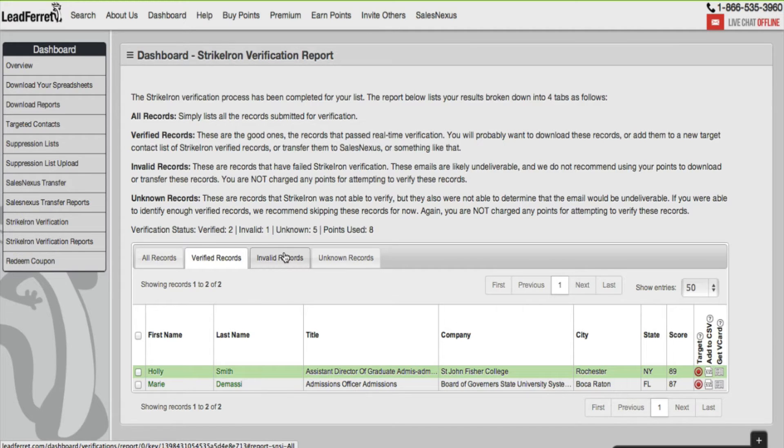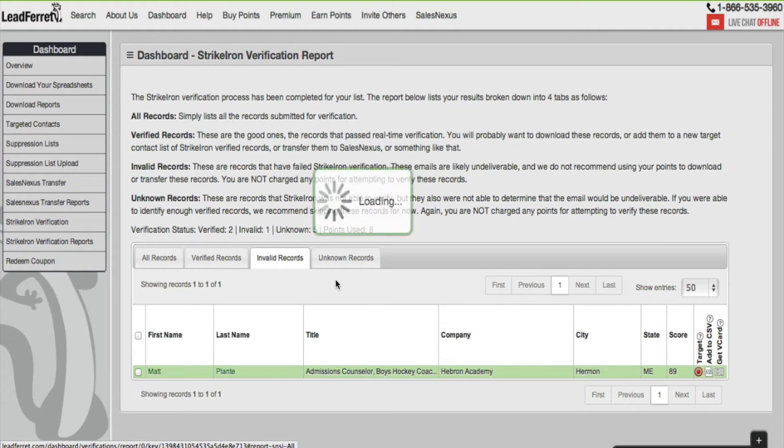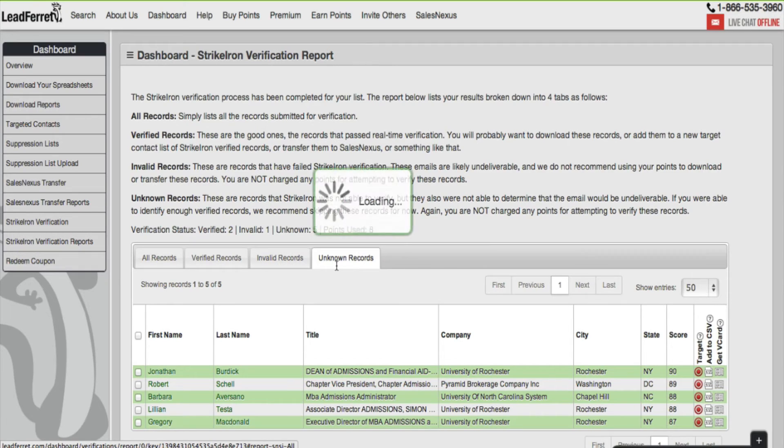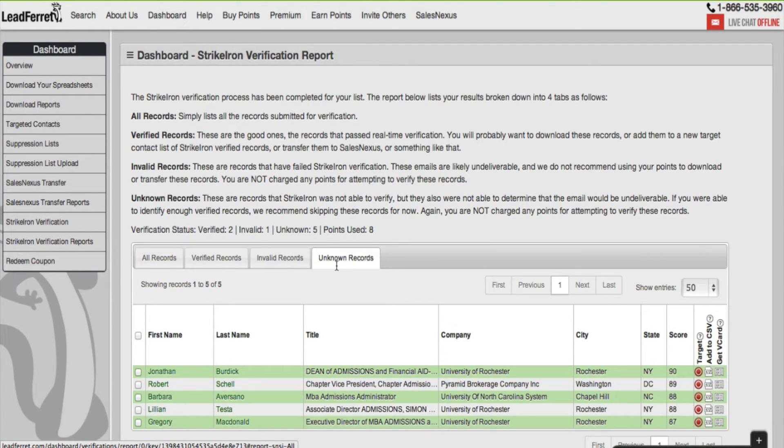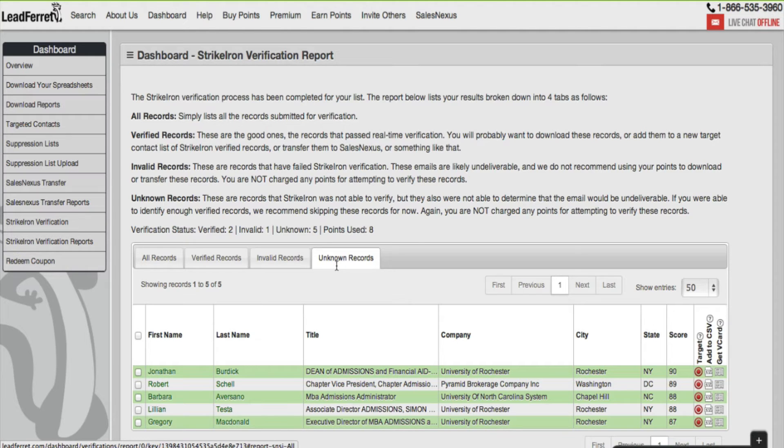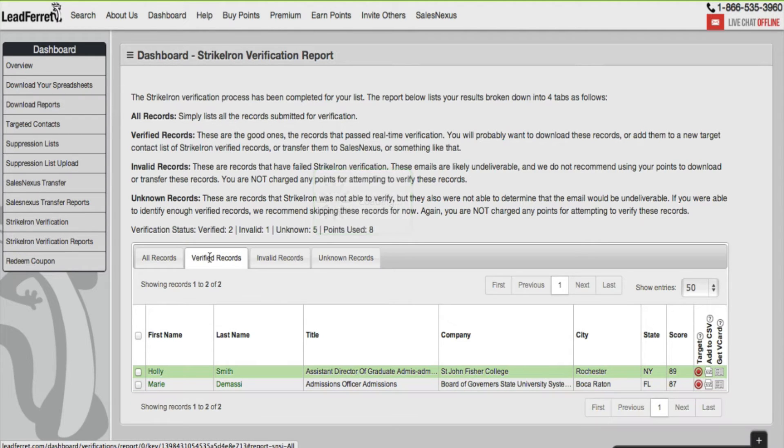Invalid are the records that failed in StrikeIron's verification process. Notice they only have one. Unknown simply means that StrikeIron was not able to verify or determine whether these were good or bad emails. We recommend again skip these for now and not target these or add them to your CSV list. We recommend only downloading and transferring from your verified list of emails.